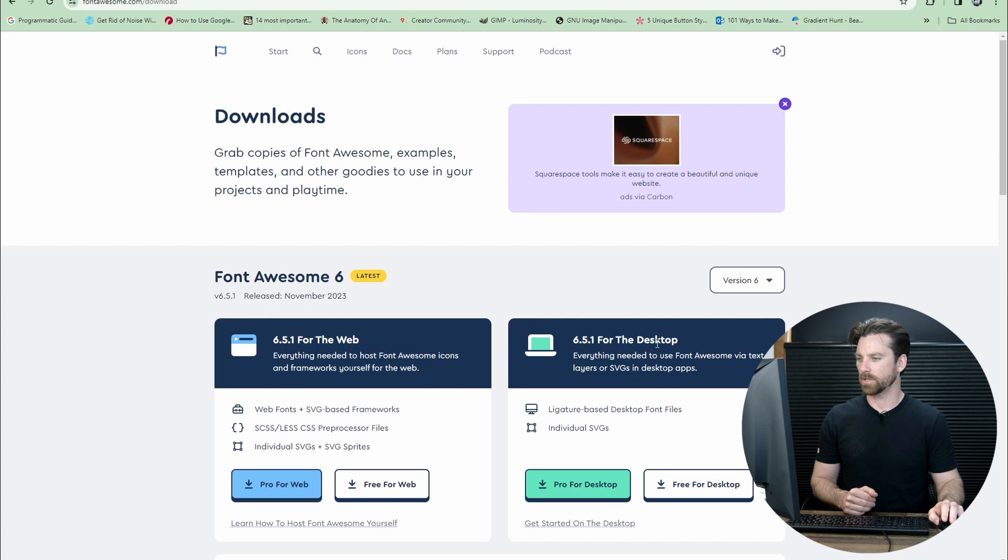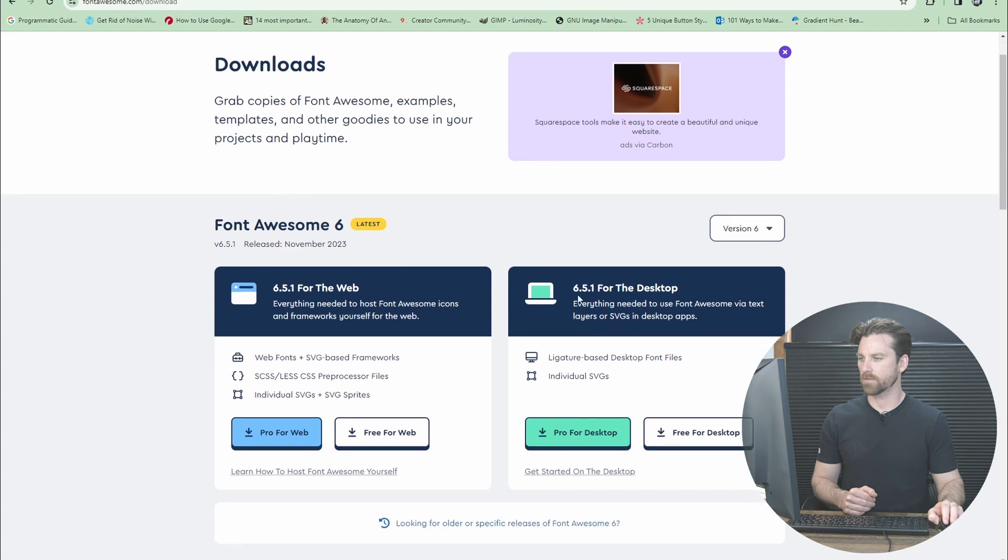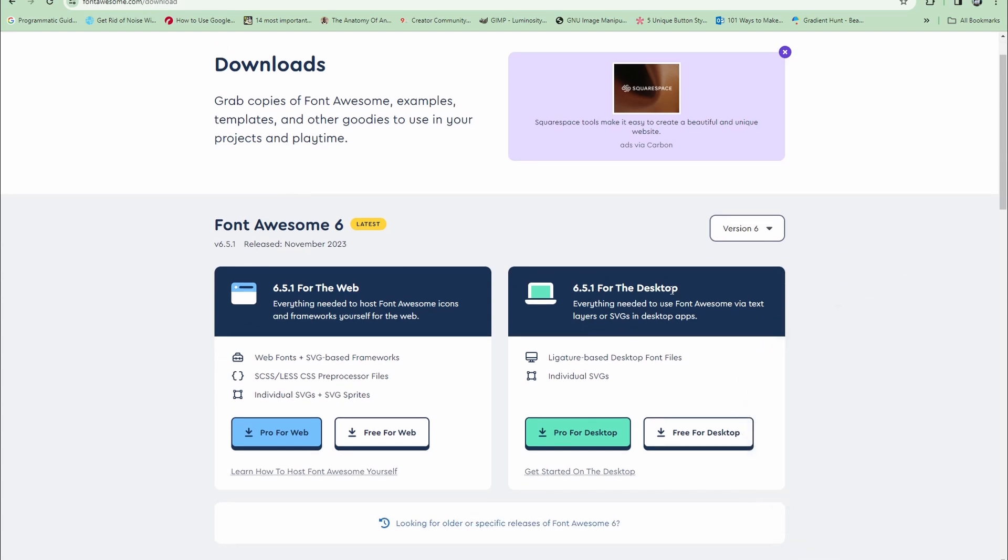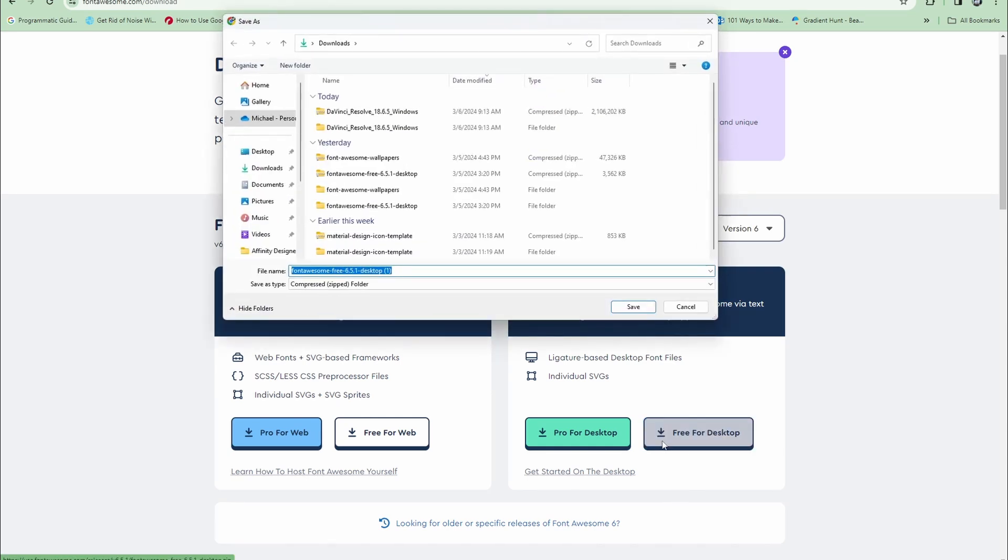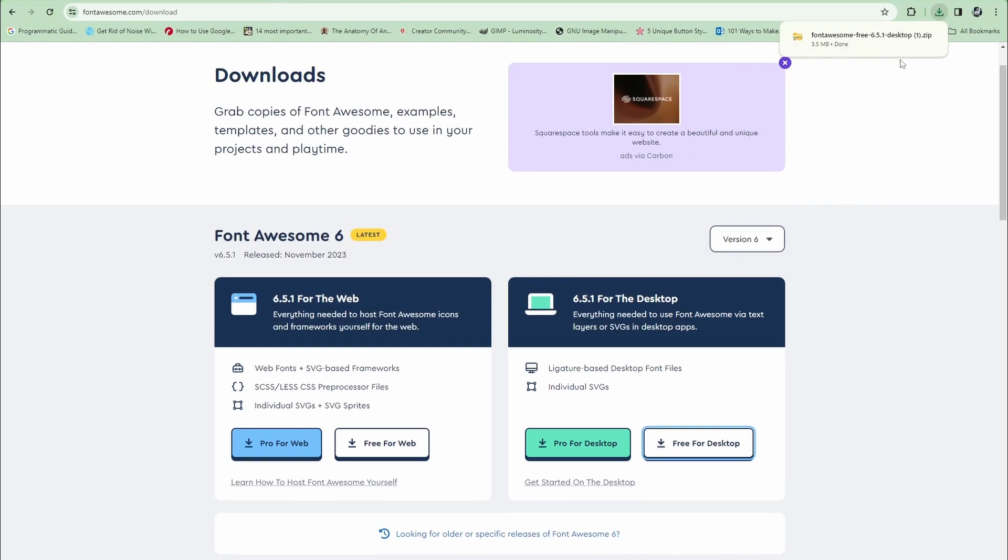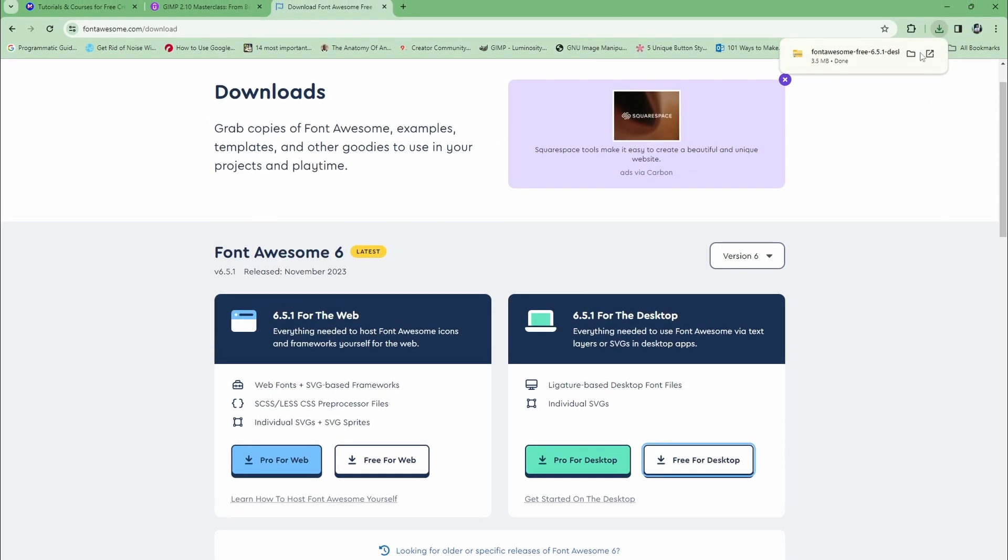Below here you'll see the current version of Font Awesome for the desktop. I'll click free for desktop because I'm going with the free version. It's going to download a compressed or zipped folder to your computer, so click save and you'll see the download status in the top right.